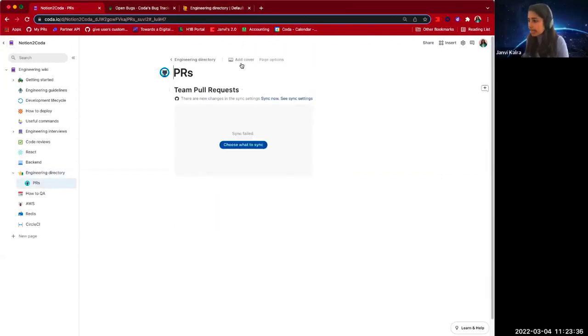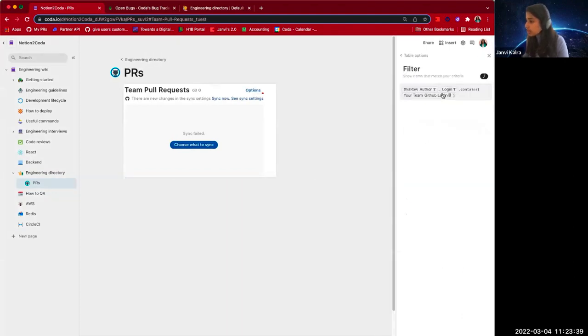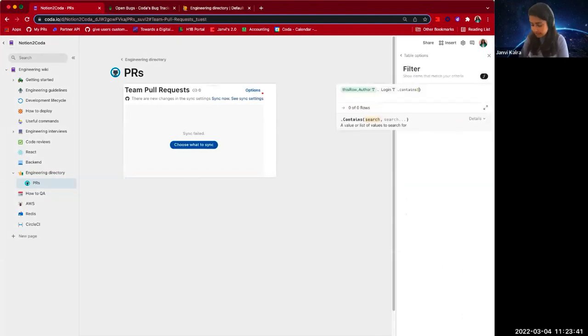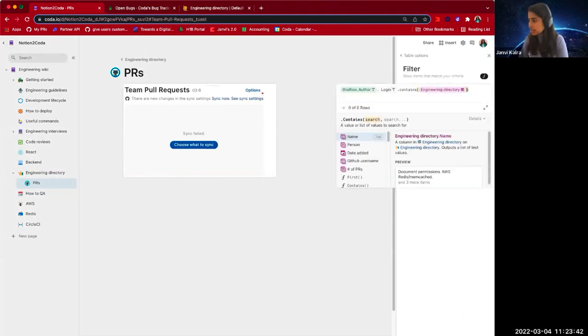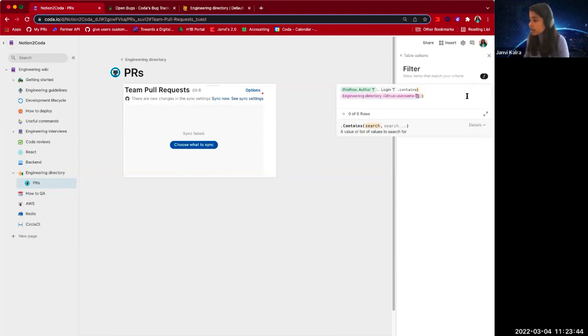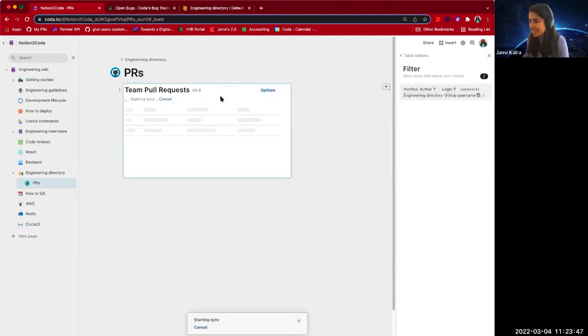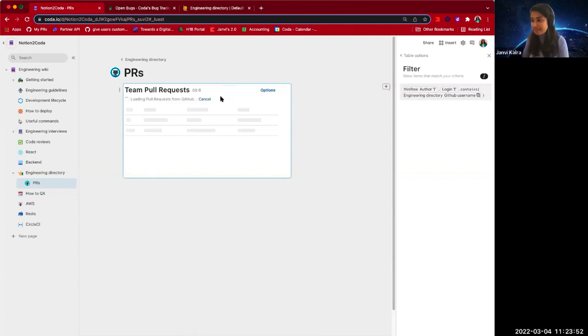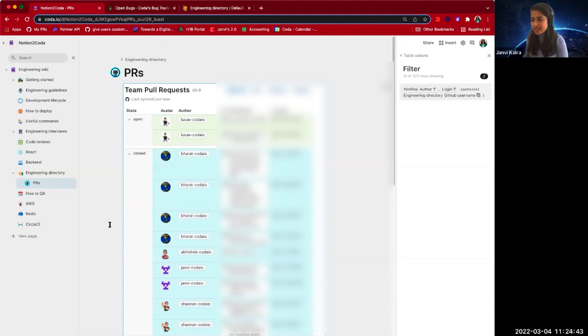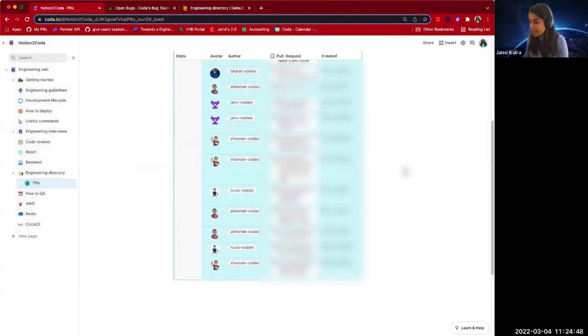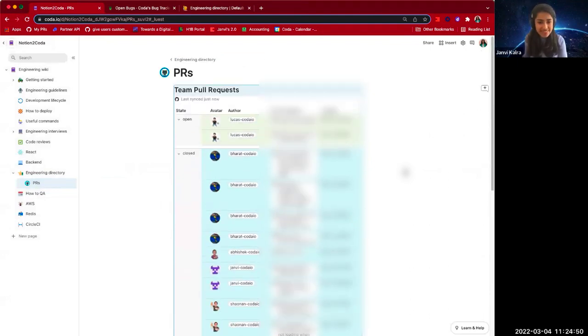We will add a filter right over here so that we are filtering by the engineering directory GitHub usernames. So we've set it up and now let's sync and all that information from GitHub will load directly into your Coda doc. It just loaded in the information from GitHub and we can see the open and closed PRs from this week in the last seven days.